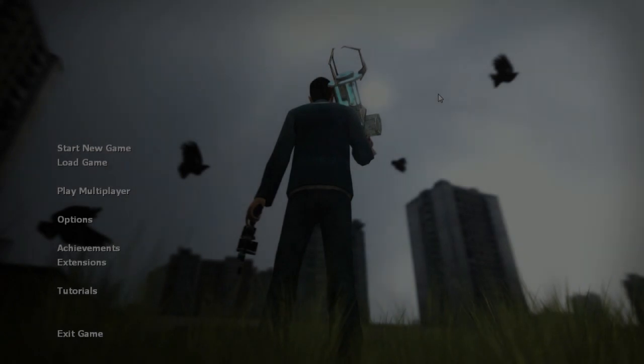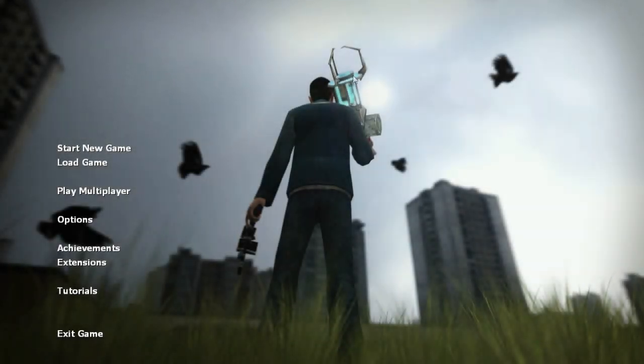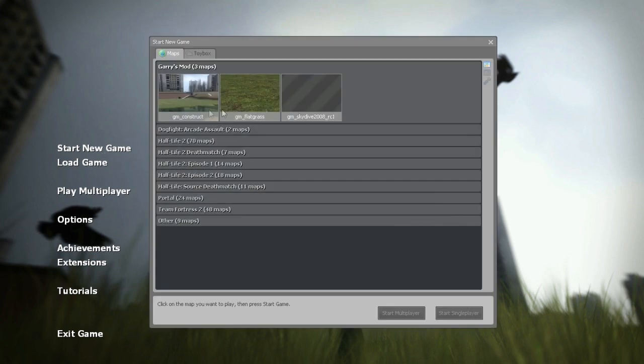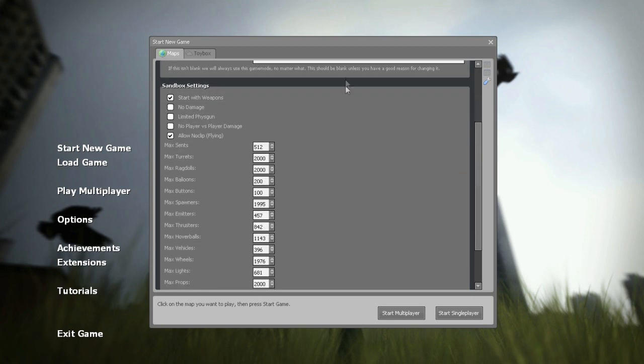Once you and your friend have got Gmod open, to launch the server if you're the one launching the server, you want to click start new game, choose your map, let's say Construct. You're going to want to come over to these settings here and you can just set up how you want, just max players however you want it. Usually if you just want to pause the video and just see what I've got, I've just got these set like this.